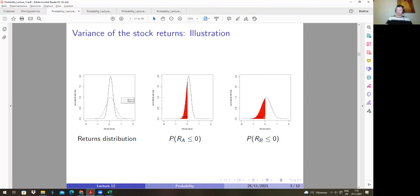So, is the intuitive meaning of standard deviation clear — what it means and how it connects to these probabilities, especially on these graphs? Should we clarify anything else at this point?